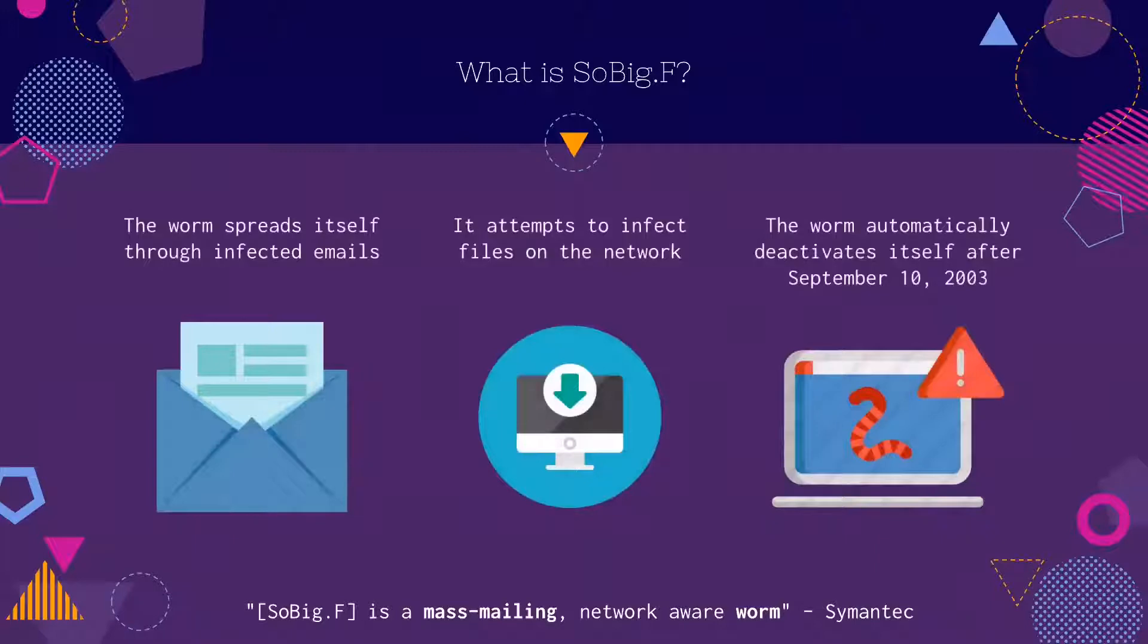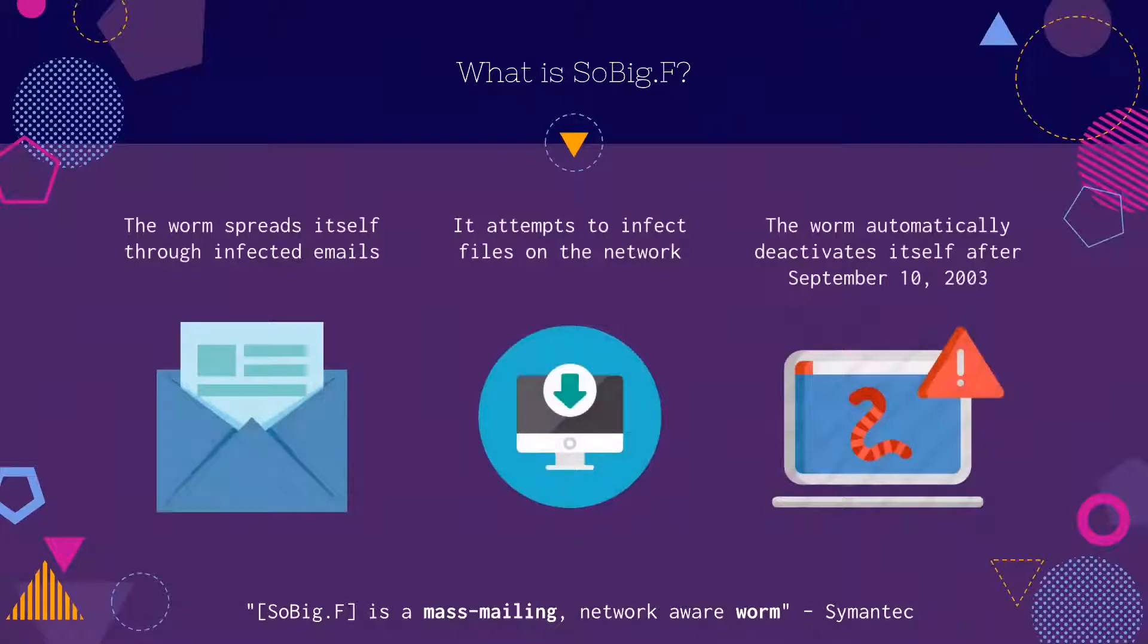The worm works by spreading itself through infected emails. It will attempt to infect files on the network. However, due to a bug in the worm's code, this feature does not work.